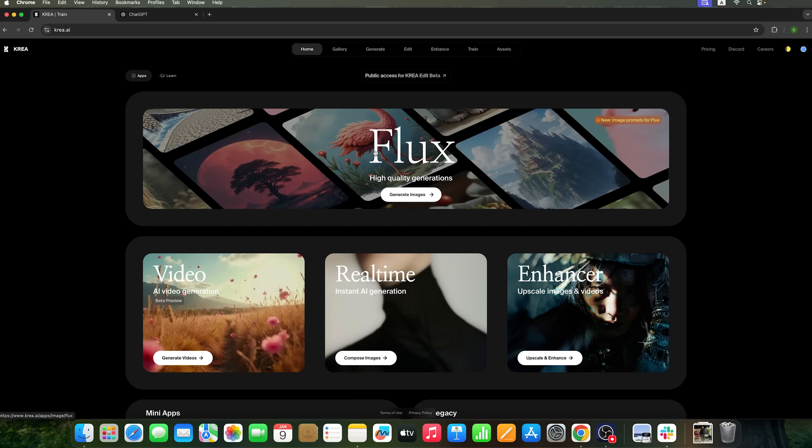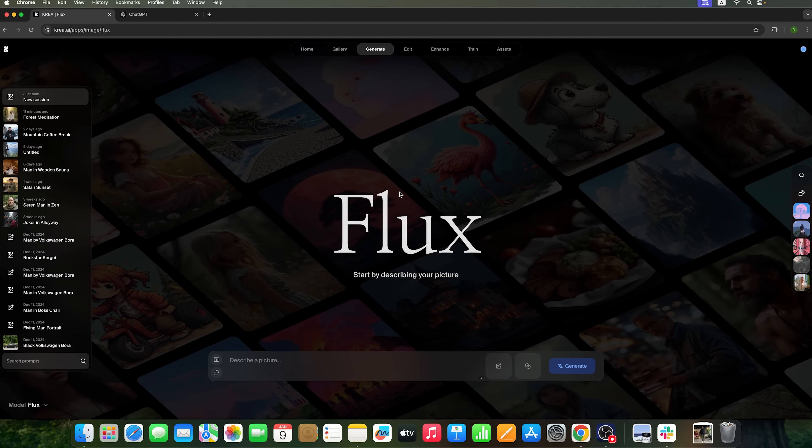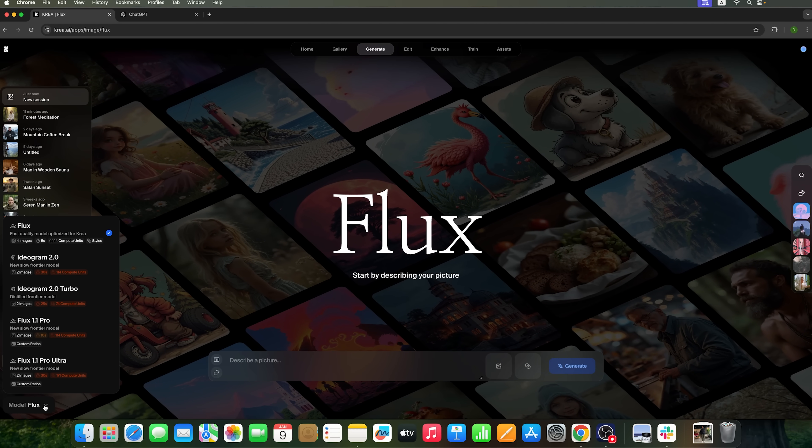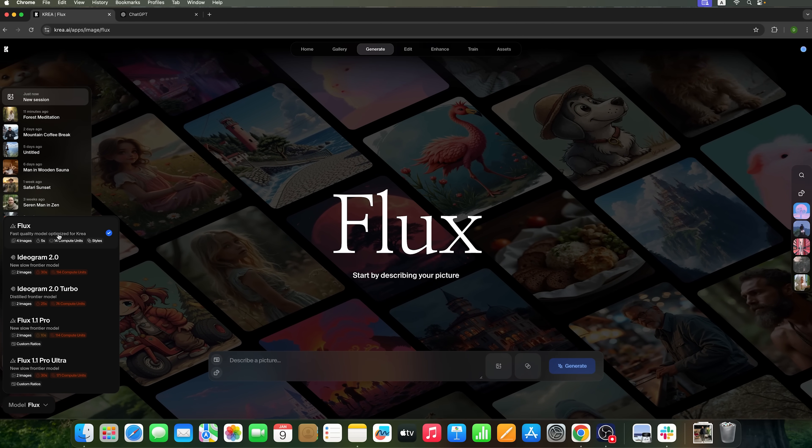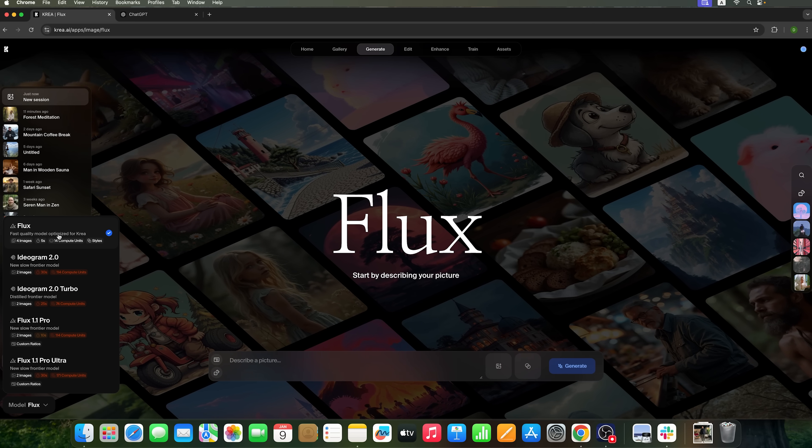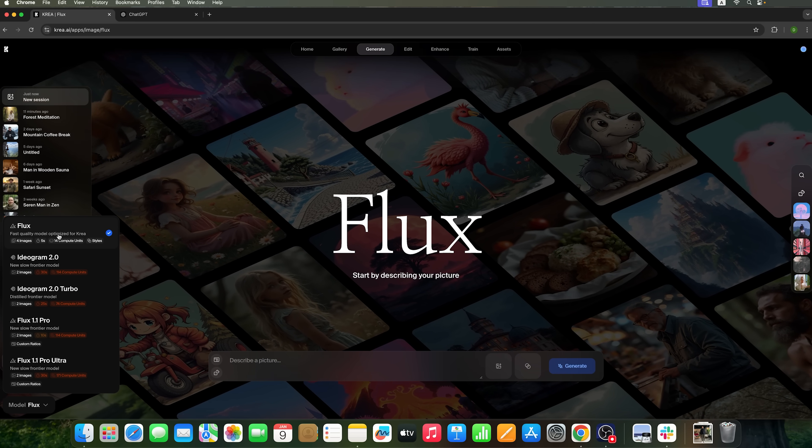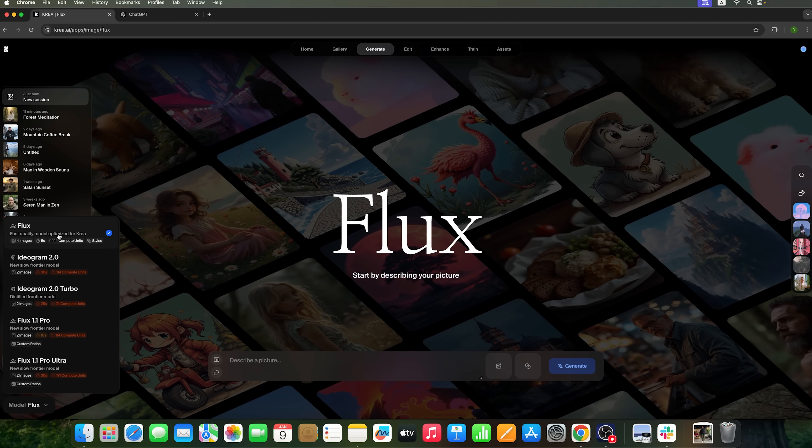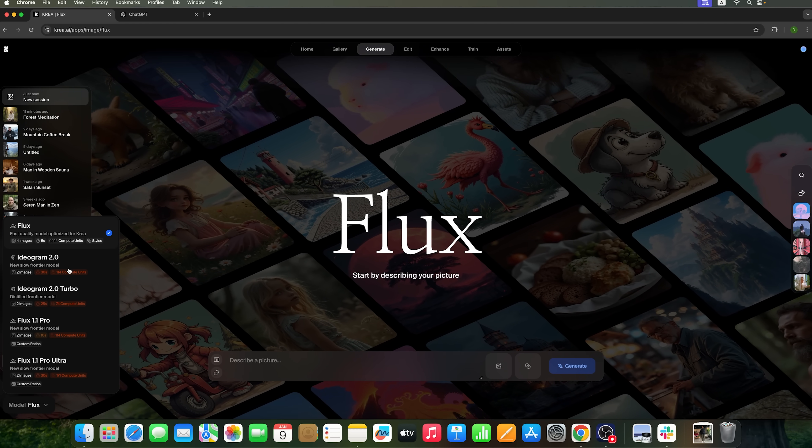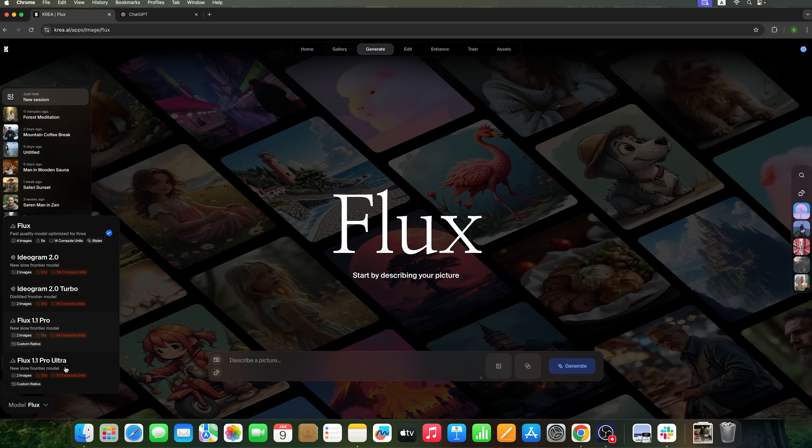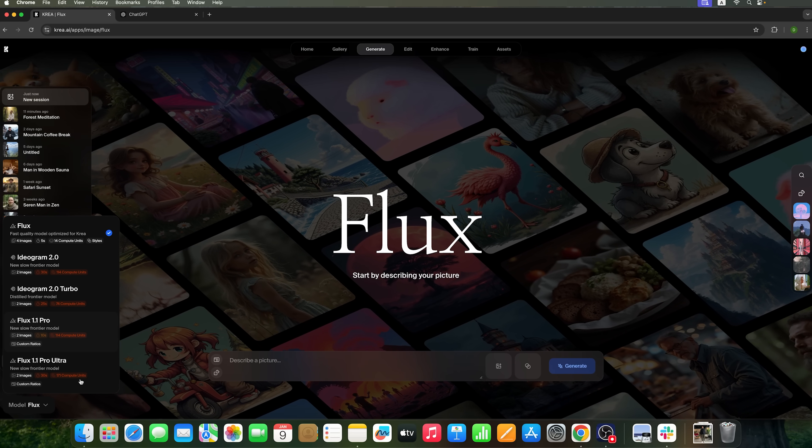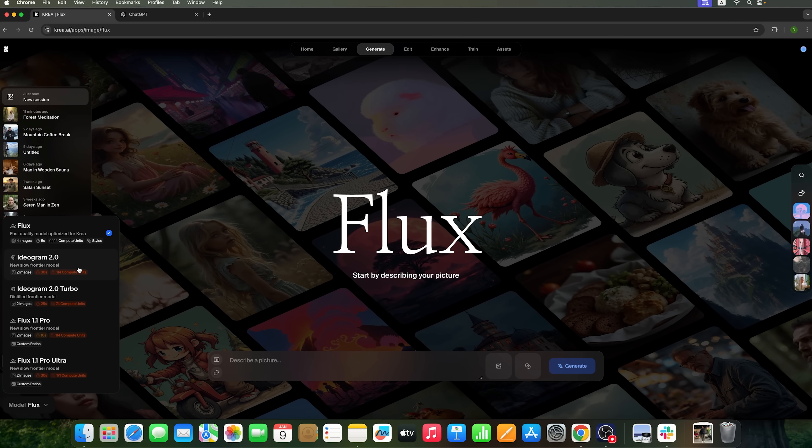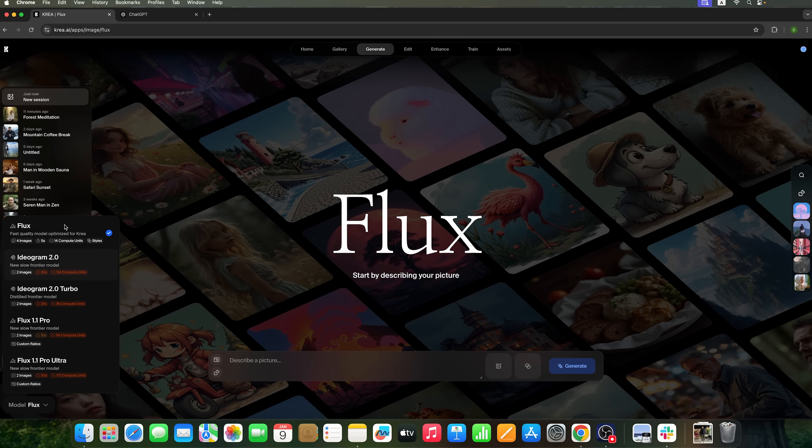To generate photos featuring our face, we'll switch to the flux image generator. We'll use the flux model because it's the only one capable of working directly with trained face models, allowing us to create personalized images. There are also other available models, but unfortunately, they don't support trained models. So, we'll stick with flux and click the add style button.